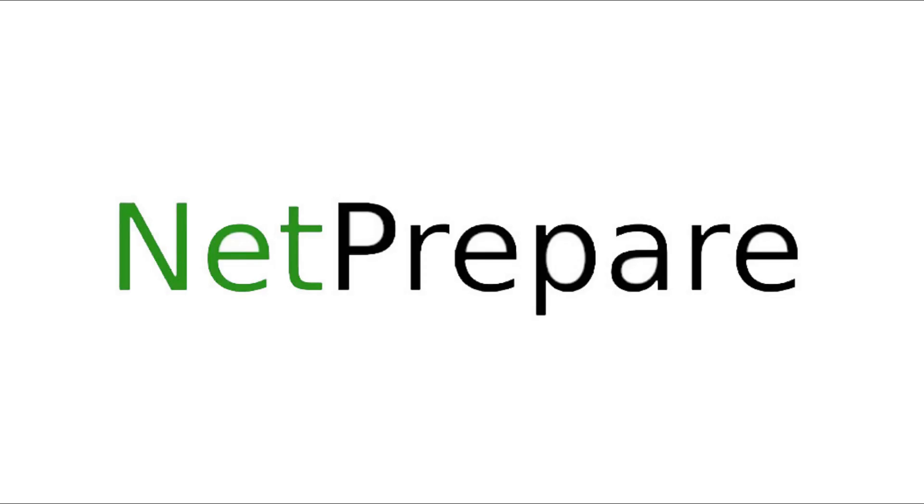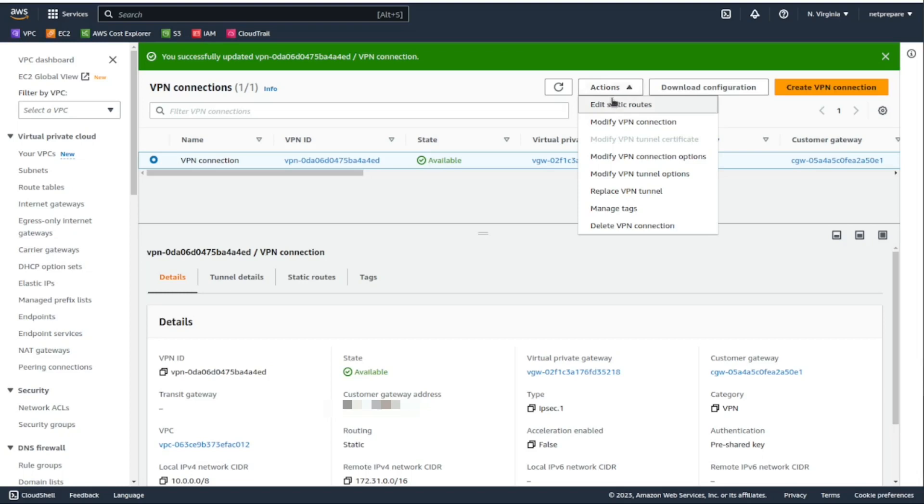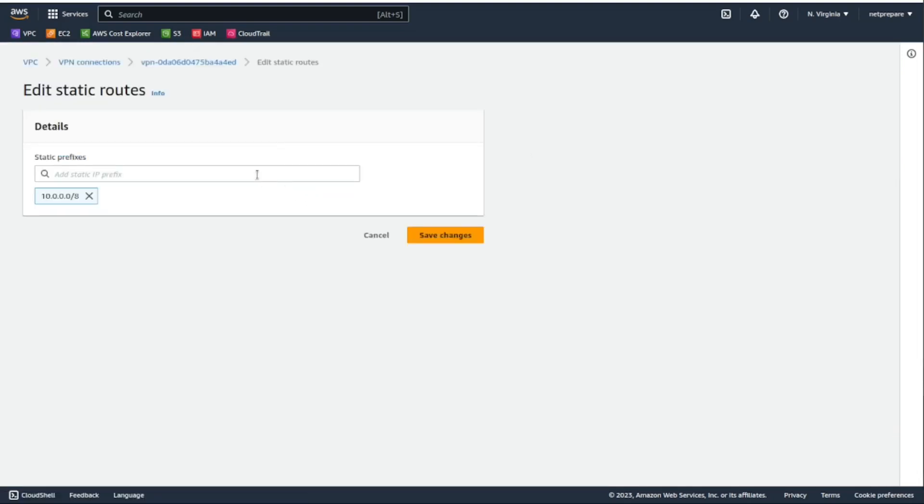All right guys, so after doing some troubleshooting, I identified here I need to add the static route of the VPC as well.